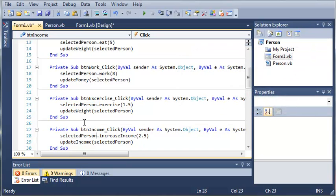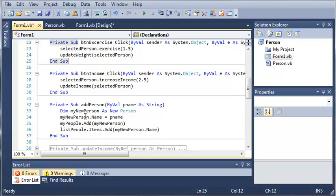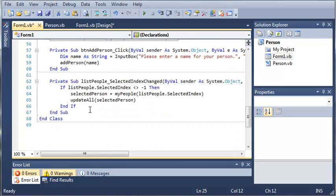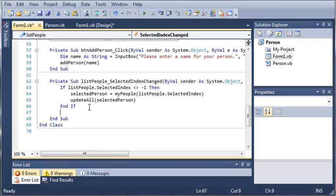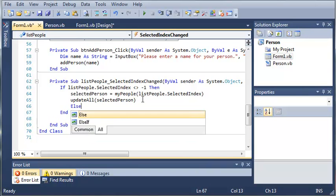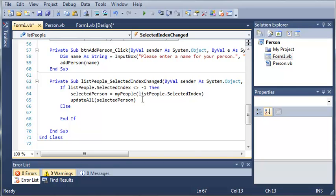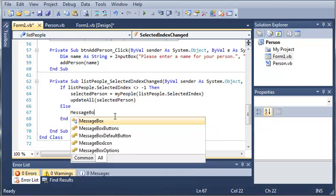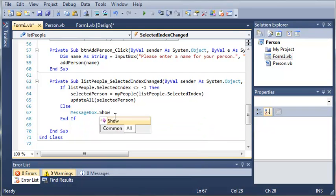Now what we need to do is handle the case when there is no person inside of the list people. We'll go ahead and type an else statement right here. So if there isn't anything selected, then we'll just go ahead and type message box dot show.